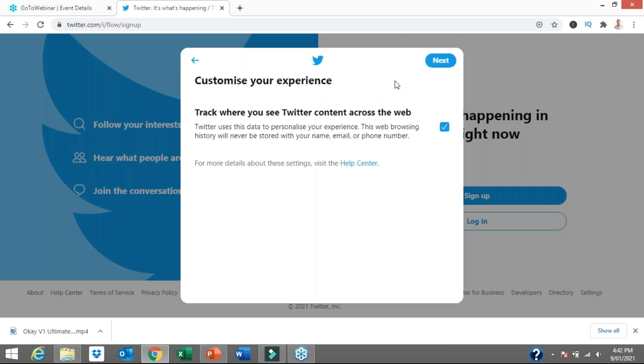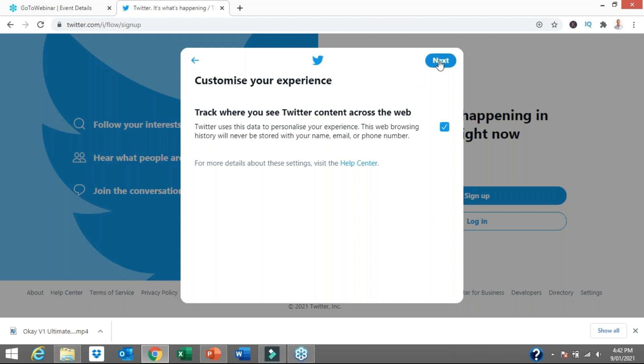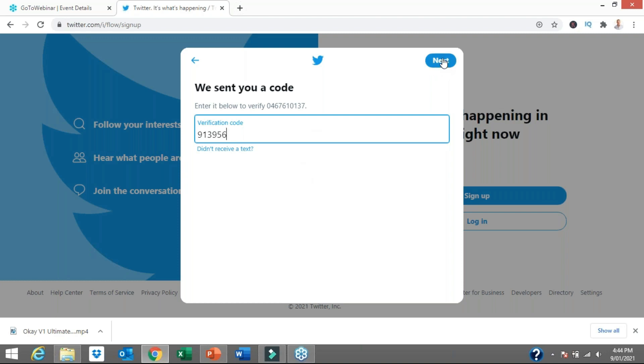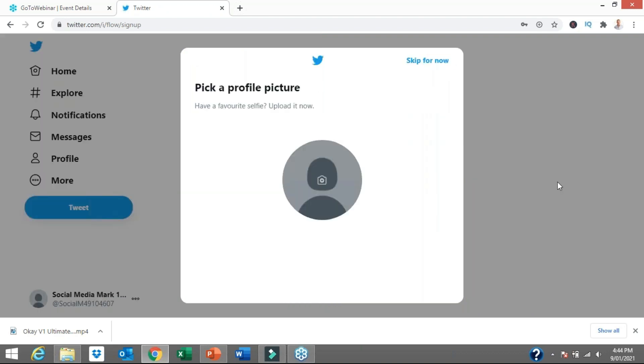I've given that basic information and then it's asking me to click next again. It sent me a verification code as a text message, so I have entered that. Let's click next. Then it's going to ask for a password. Basically from now, we have created a Twitter account. We now need to set up and optimize our profile.